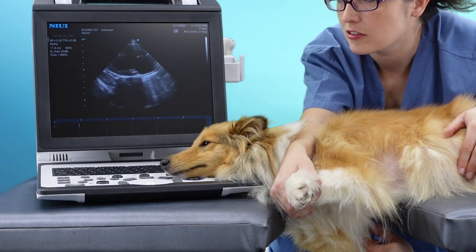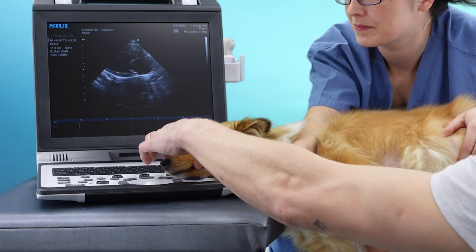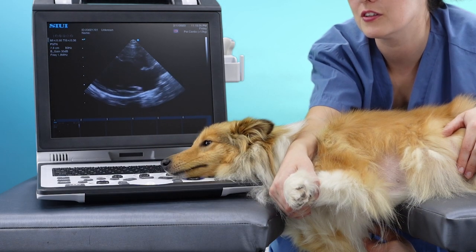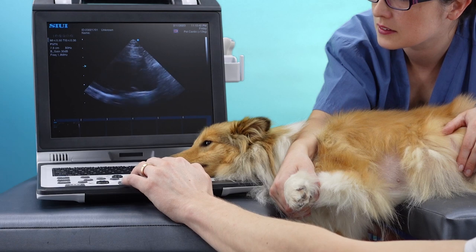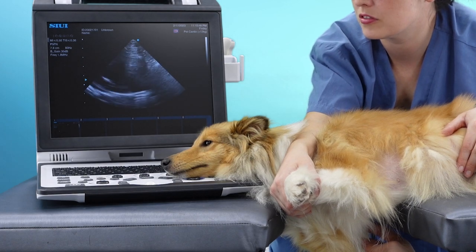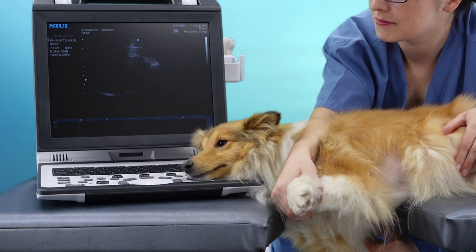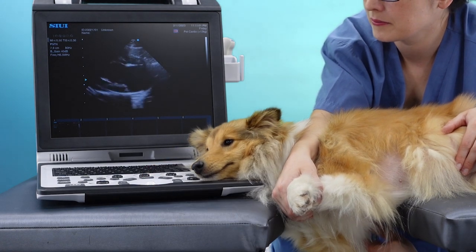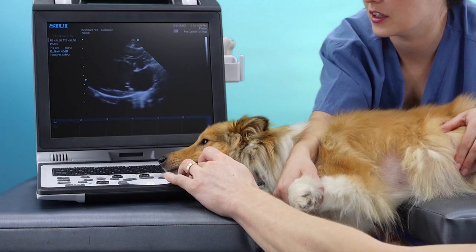When you first start scanning, remember to optimise your depth, gain, frequency and focal point. Let's start with depth — reduce this so that the ventricle fills up most of the image. Move your focal point down to the level of the free wall, and use the highest frequency possible for your patient. If your image is too dark, then remember to turn up your gain. And if it's too bright, then turn your gain down.